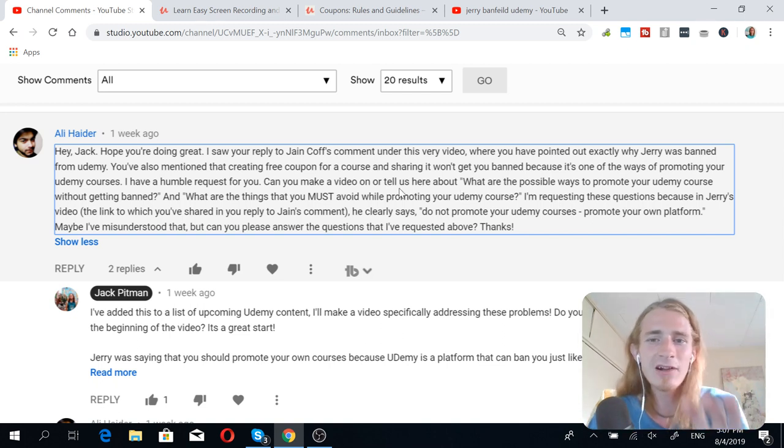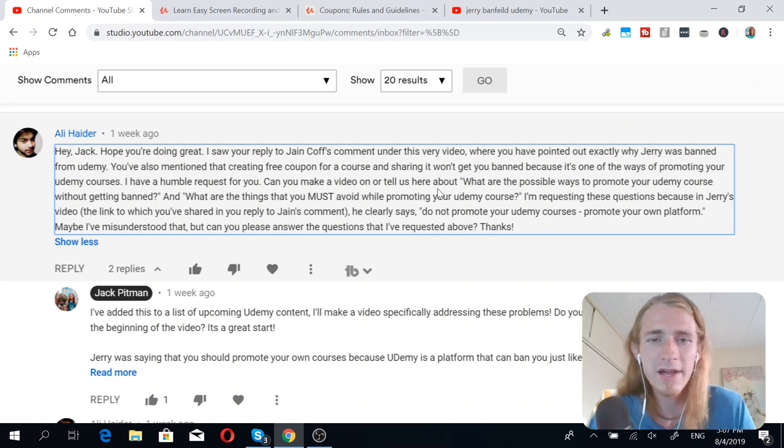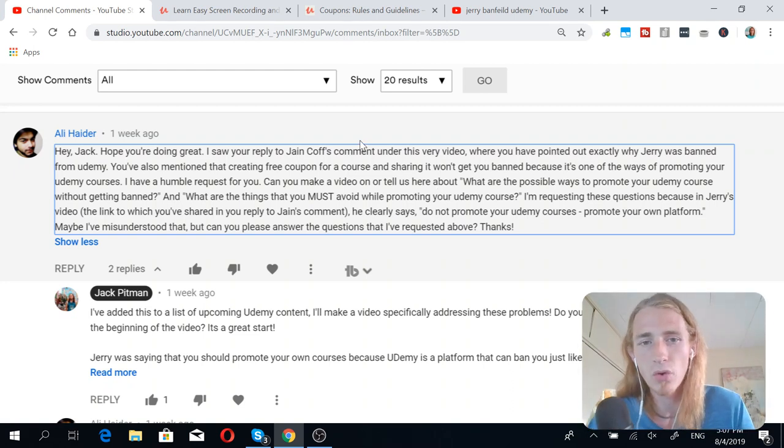However, in my case, I already have Udemy income, and I want to grow it a little bit before I start focusing on my own websites. That being said, that is the end goal, so to speak, is to have your own website with your own content that you promote, because then you can't get banned. And it doesn't literally have to be your own website. You could use a platform like Thinkific or Teachable. These basically allow you to create your own website that has a course.